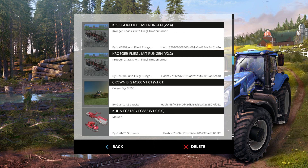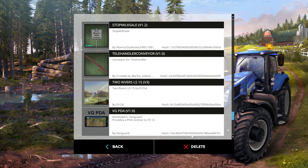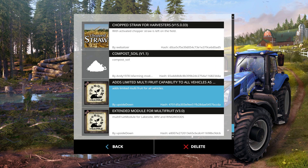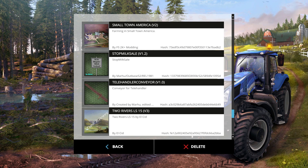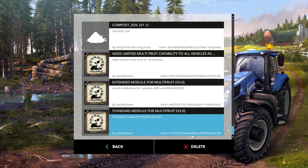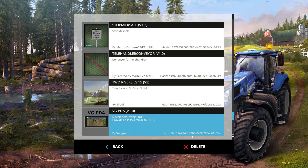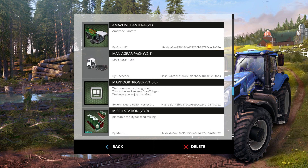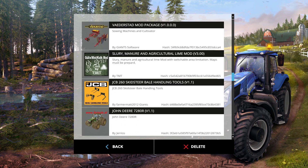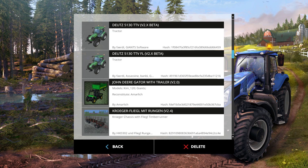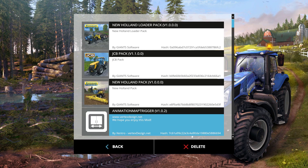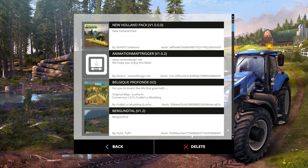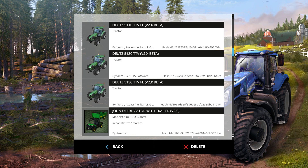That's pretty much it for installing mods — they're very easy to do. Maps can get a little more technical because with a map you might have to download additional mods, like Chop Straw. One that you're definitely going to need for most maps is the Animation Map Trigger. When you go to a website and download a map, it'll usually tell you all the mods you need — there it is, Animation Map Trigger right up here at the top.